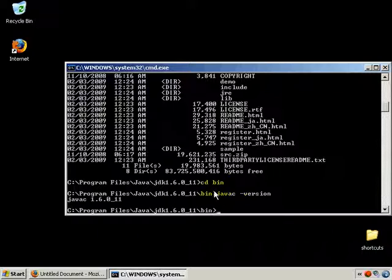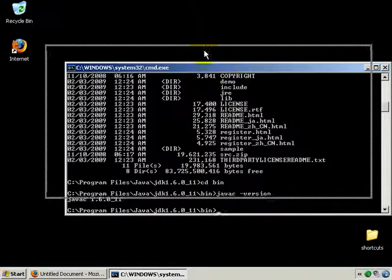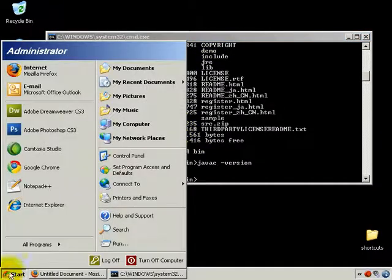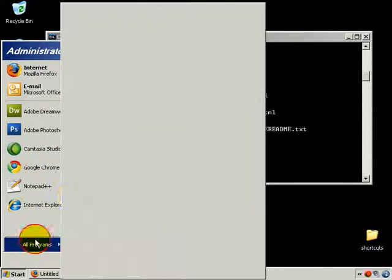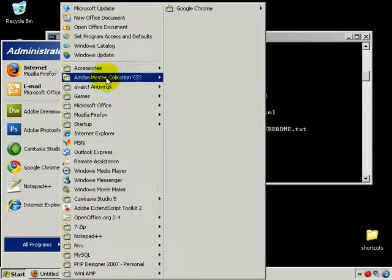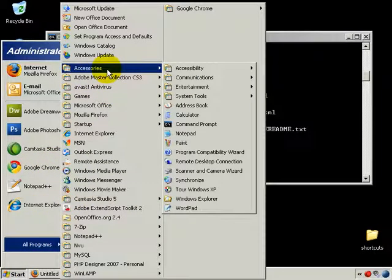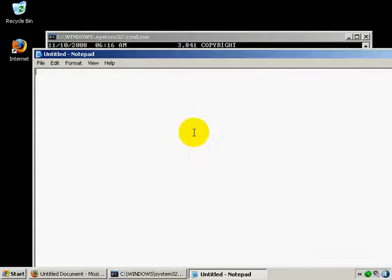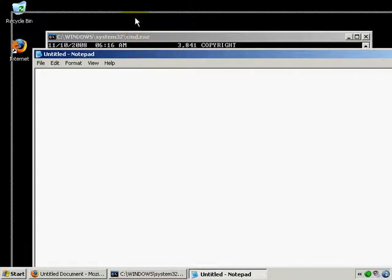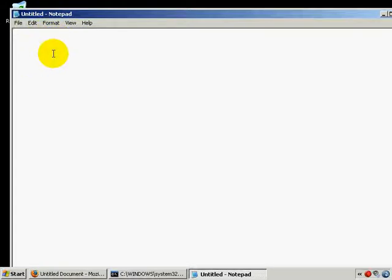When you write source code, you need to compile it, and that translates it into something the computer can understand. We're ready for Hello World and the first introduction into Java. I'm not going to use any fancy tool like Eclipse. I'm going to use Notepad.